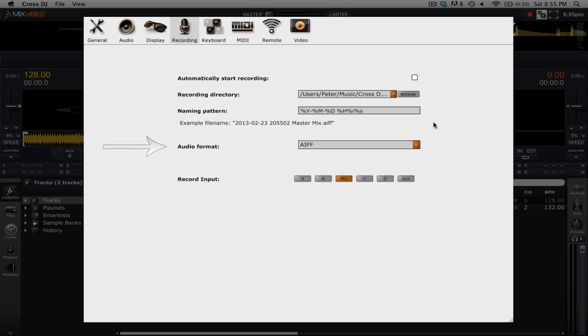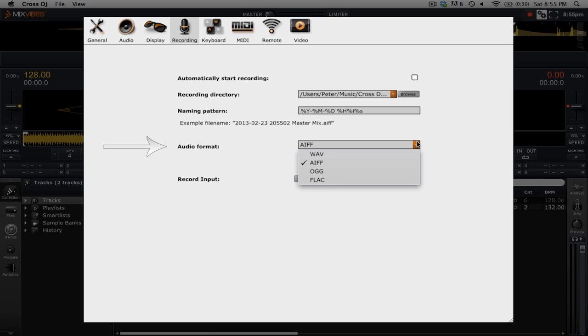Our fourth option on this page is the audio format, and by default it's set to AIFF. You can click on the drop-down menu to select which particular format you would like. My suggestion would be to go with WAV or AIFF, as those two file formats are recognized in most DAWs.